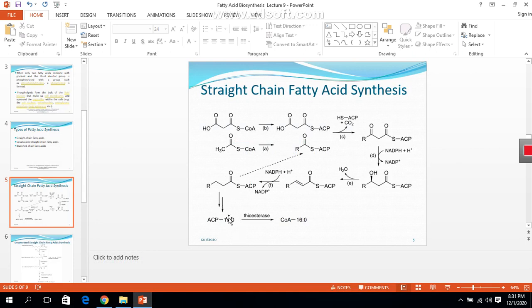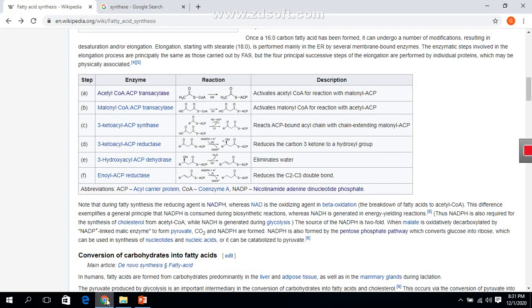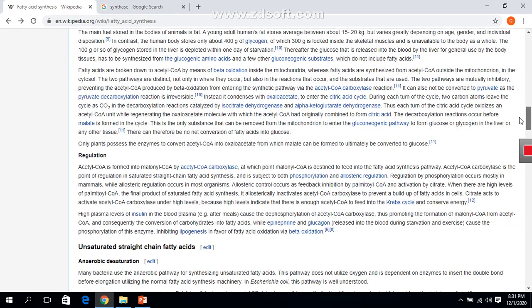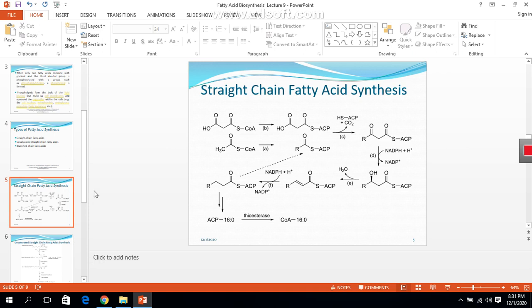After these six steps, the fatty acid undergoes subsequent elongation reactions that take place in the endoplasmic reticulum. There are also various modification reactions, one of which is catalyzed by the enzyme thioesterase, which performs esterification of the final product of these reactions.